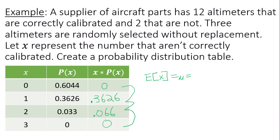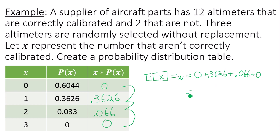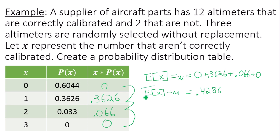The expected value comes out to 0.4286. Make sure you round to the appropriate number of decimal places based on what the question states. So the expected value or mean is 0.4286.